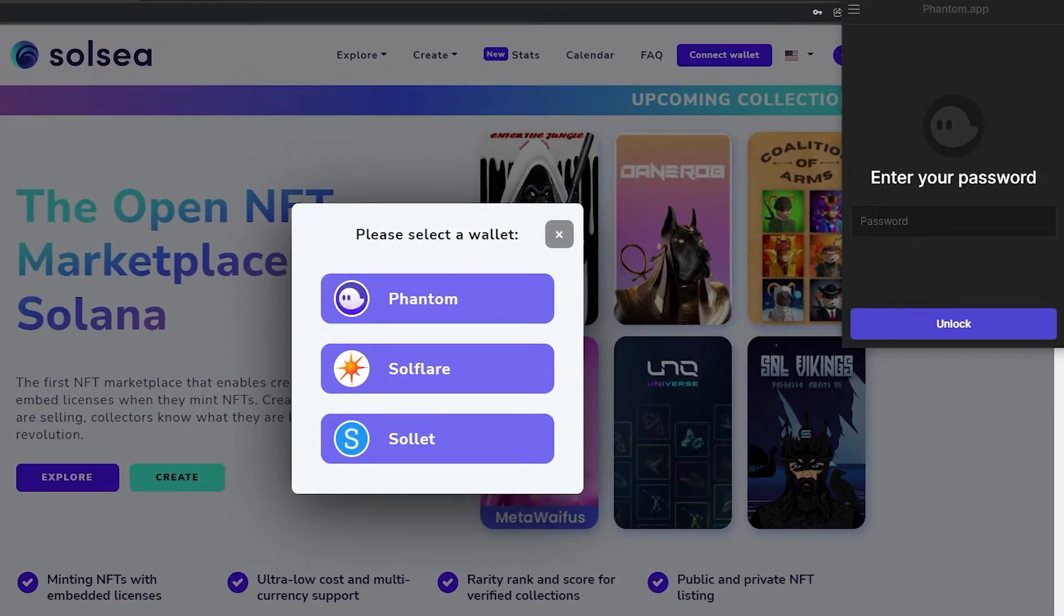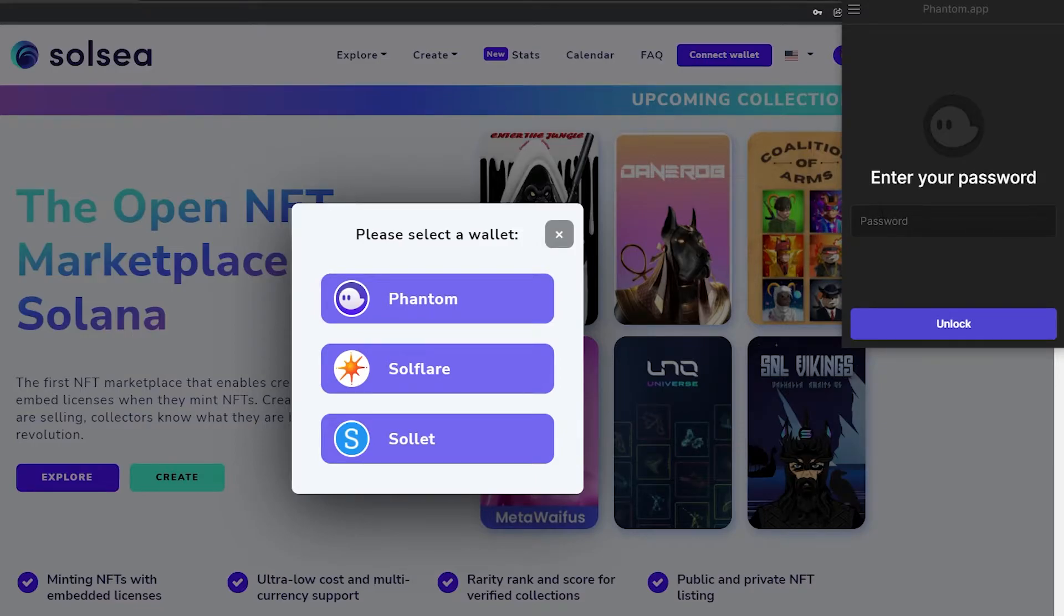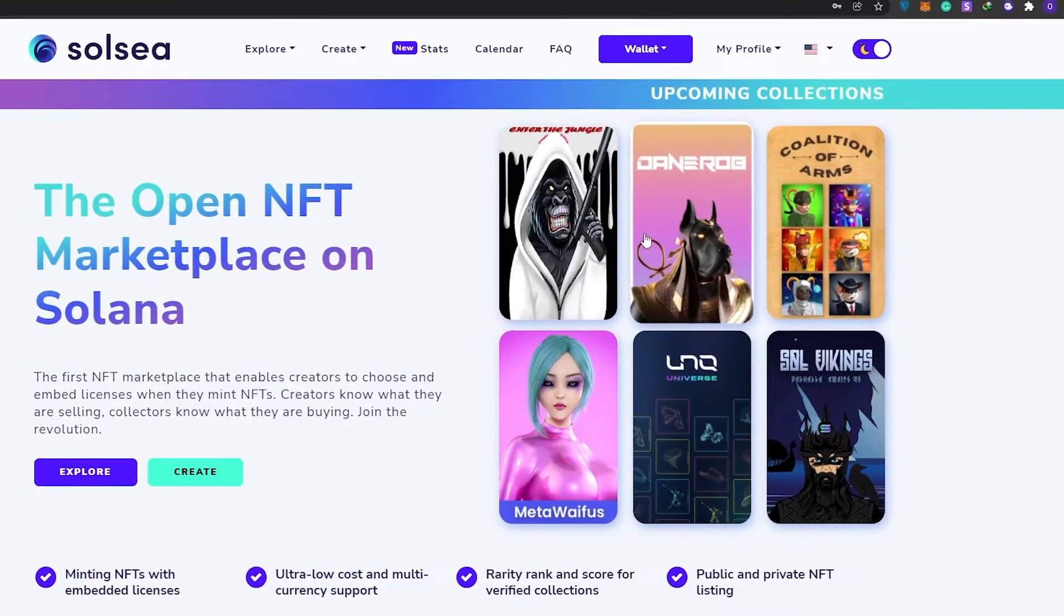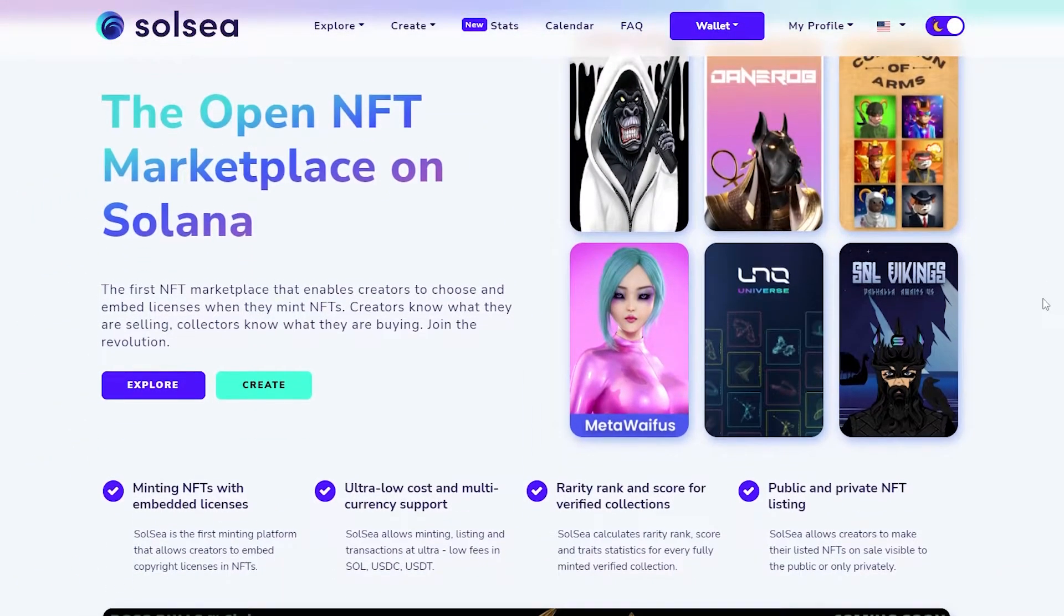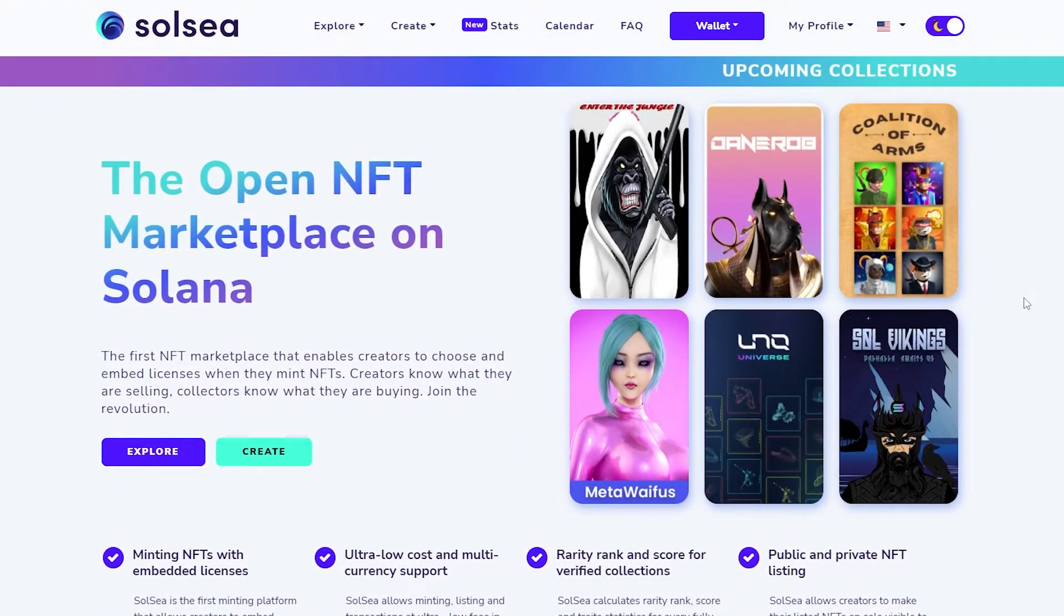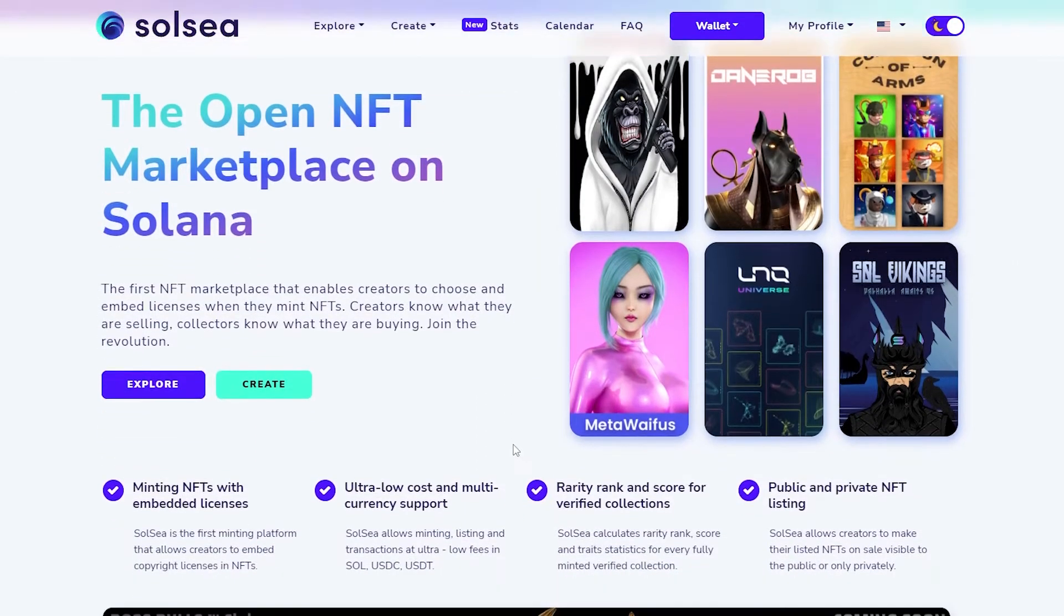When you first come over here and click on Phantom, it's going to take you over to their site where you're going to have to sign up and install the extension onto your Chrome browser. Since I've already done that, I'll just enter in my password and that's it. Now my wallet is connected and I can start minting NFTs.